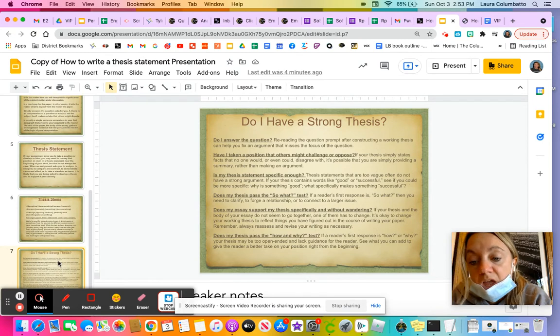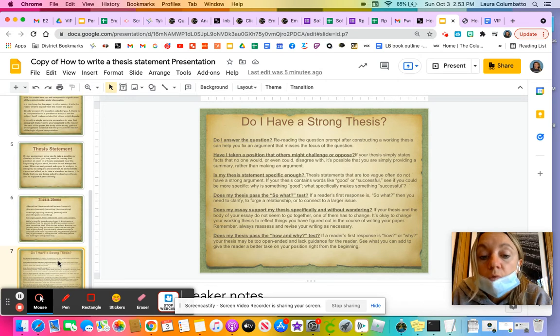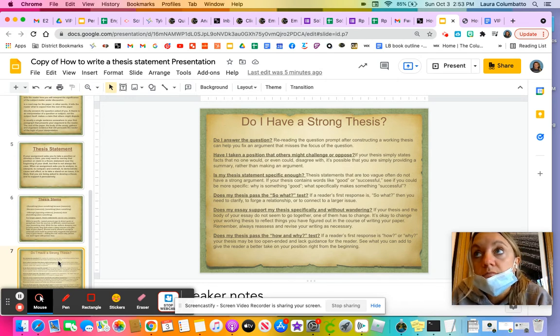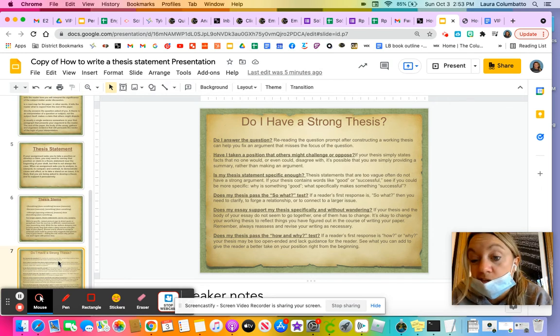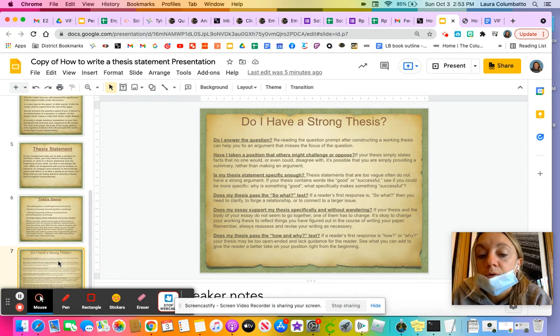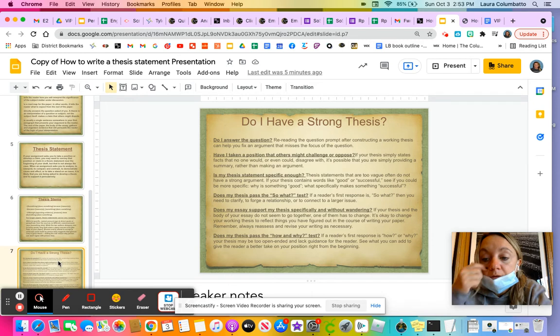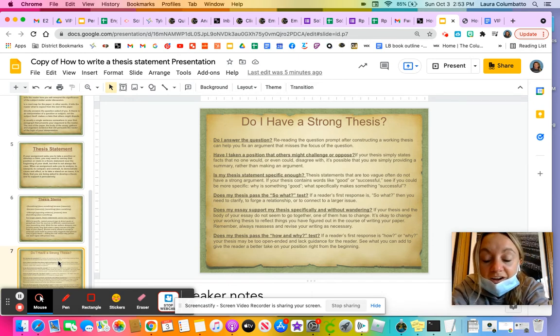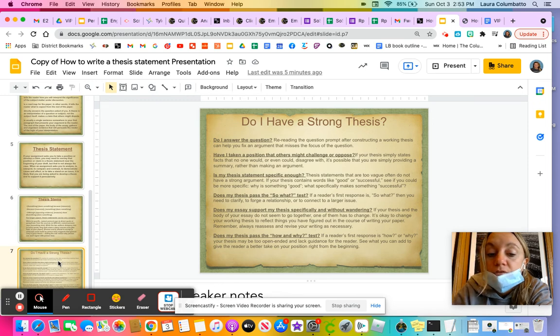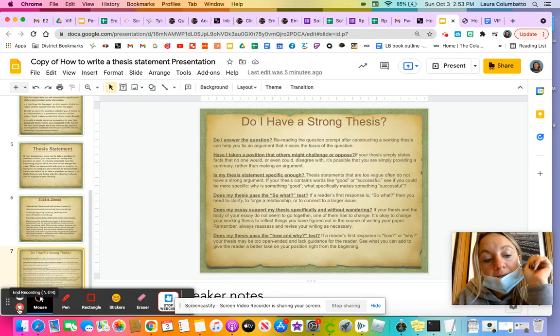And then this last here is kind of like a thesis statement checklist that I'll want you to keep with you and ask yourself these questions as we're building the thesis statement. Do I answer the question? Have I taken a particular position? We have to pick a side, basically. Is my thesis statement specific? Does it pass the so what test? We ask ourselves that a lot because we want to make sure that we're discussing the importance of what you're writing. So if I say pink is the best color and then you look at me and you say, so what? Why does that matter? Why is it important?